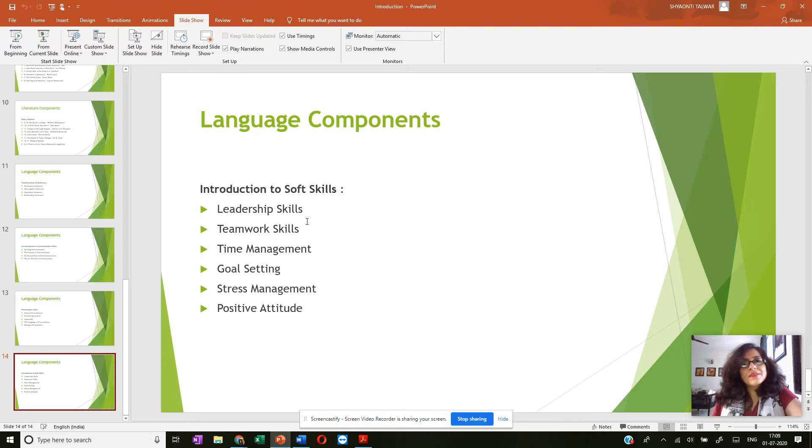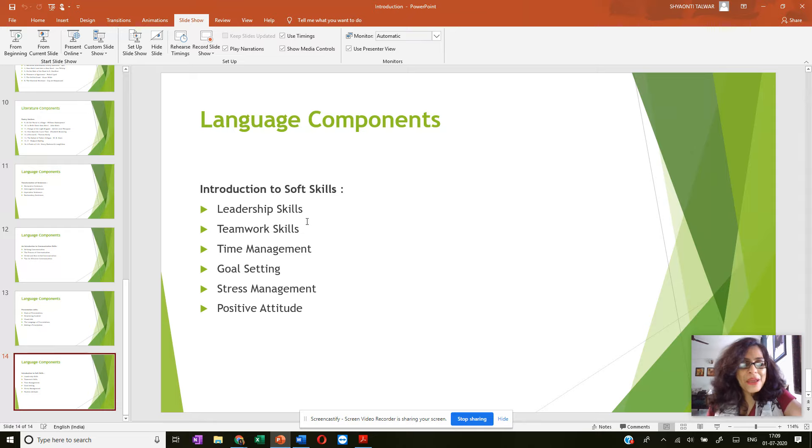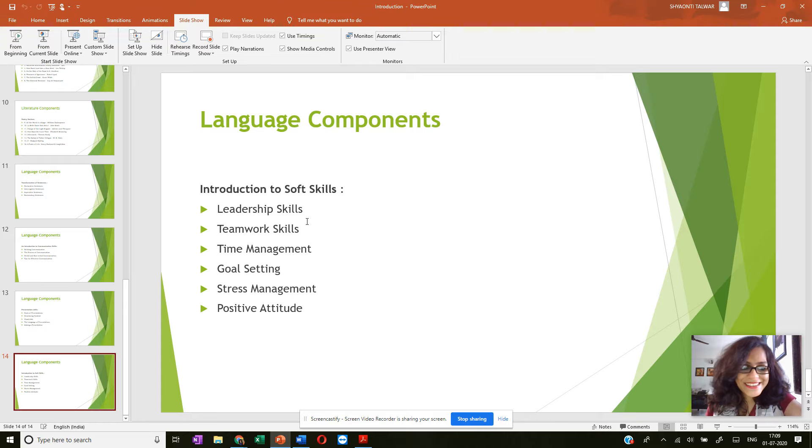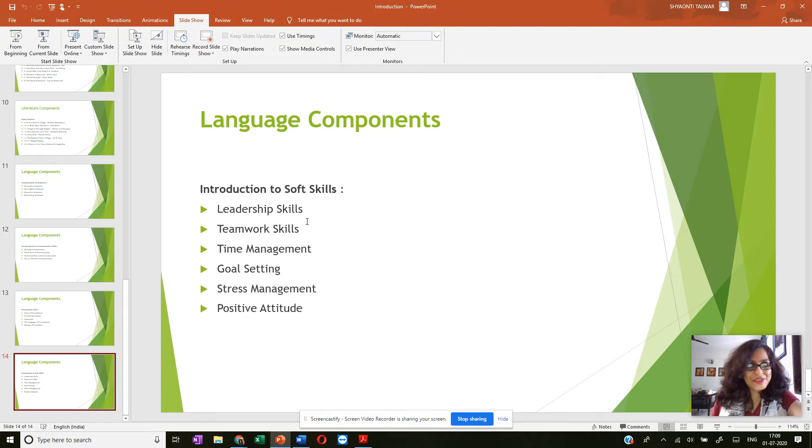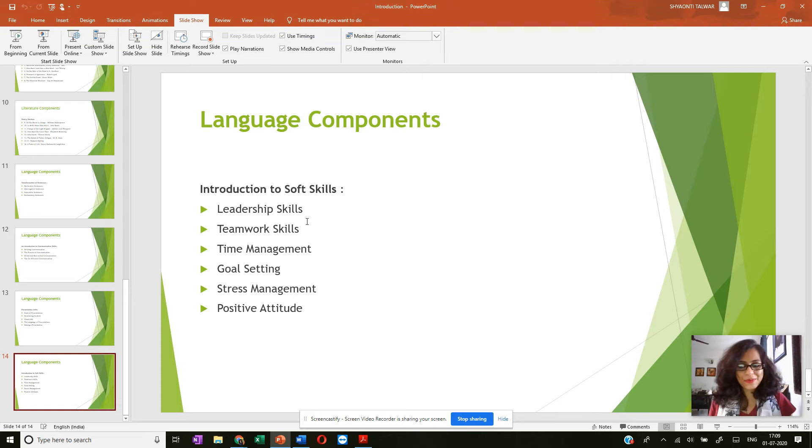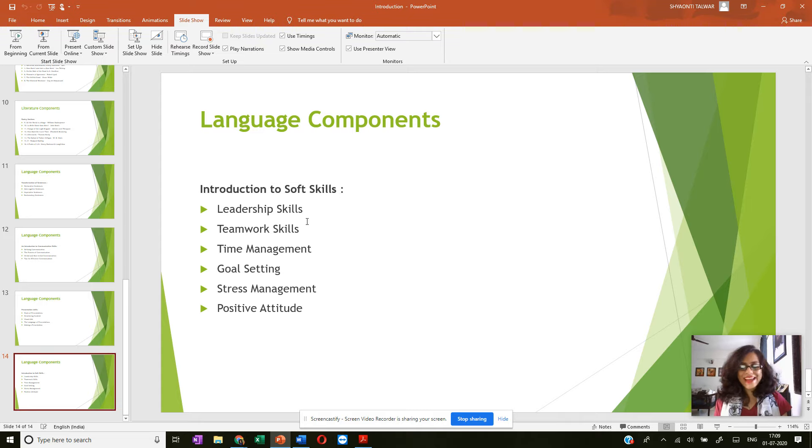But of course you're going to be dealing with presentation skills and soft skills only in the next term. For this term, the good news is that you have just your transformation of sentences and the introduction to communication skills in the language components section. So that was about your syllabus and your text.